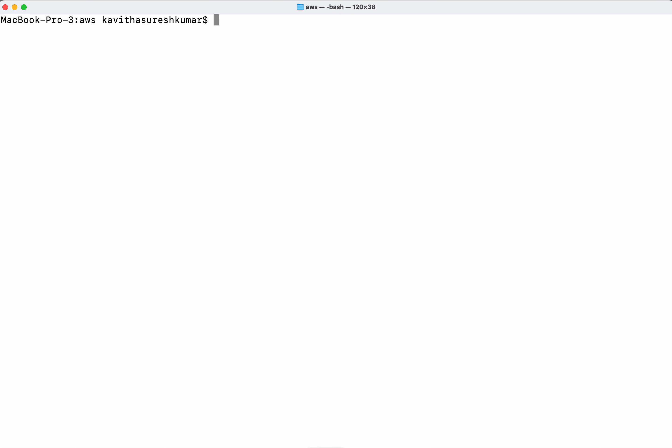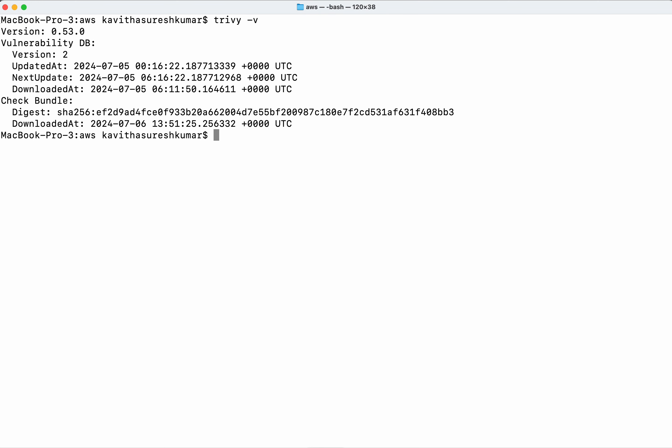I have already installed Trivy in my system using brew install. First, let's check the Trivy version. I have Trivy version 0.53.0, and in this folder I have a set of Terraform files for creating an EC2 instance in AWS.